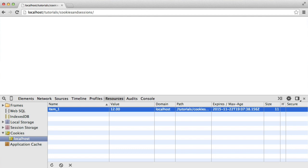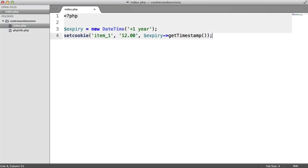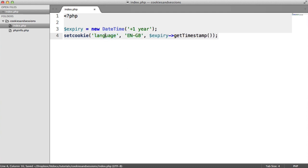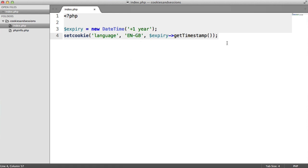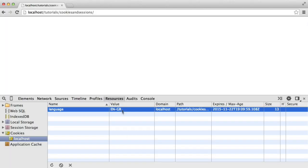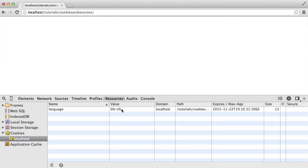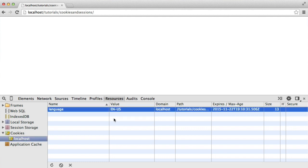Before we move on to sessions, let's look at how we change cookie values and remove a cookie altogether. This is pretty easy since we use the same `setcookie` function. To change a cookie value, we just call the same function with the same cookie name but a different value. Going back to the language example with 'ENGB', if we overwrite it with 'ENUS' and refresh, you can see in the Resources tab under cookies that the value changes from 'ENGB' to 'ENUS'.